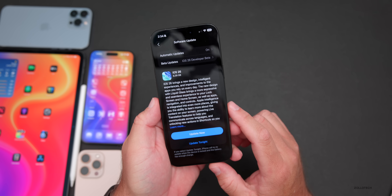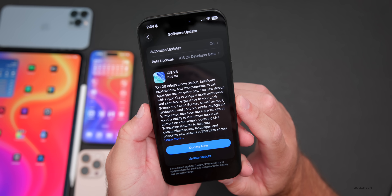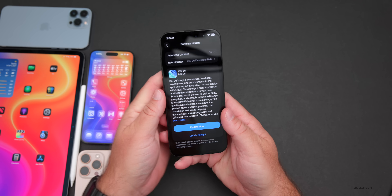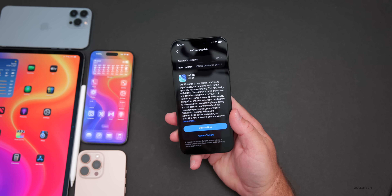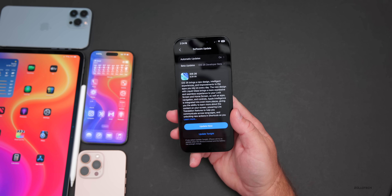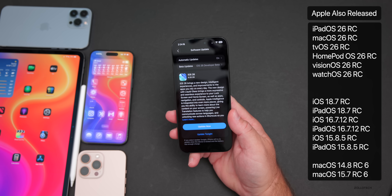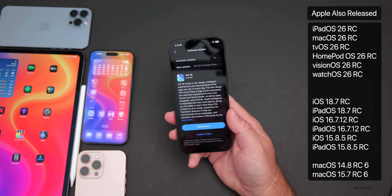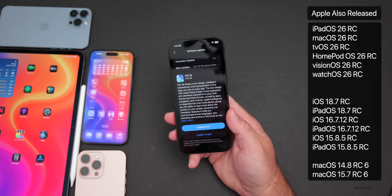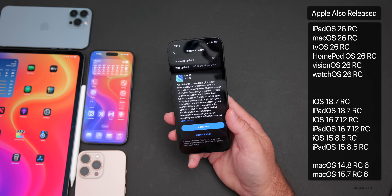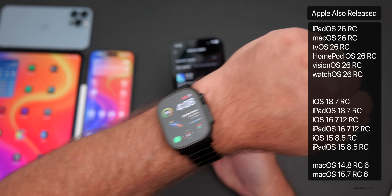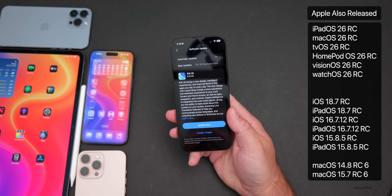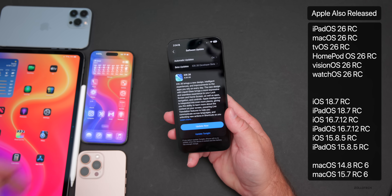This update came in at 8.39 gigabytes on my iPhone 16 Pro Max, about the same size on other devices. Along with this, Apple also released iPadOS 26 RC, macOS 26 RC, tvOS and HomePod OS 26 RC, visionOS 26 RC, watchOS 26 RC, along with older updates such as iOS 18.7 RC and older Mac updates as well.